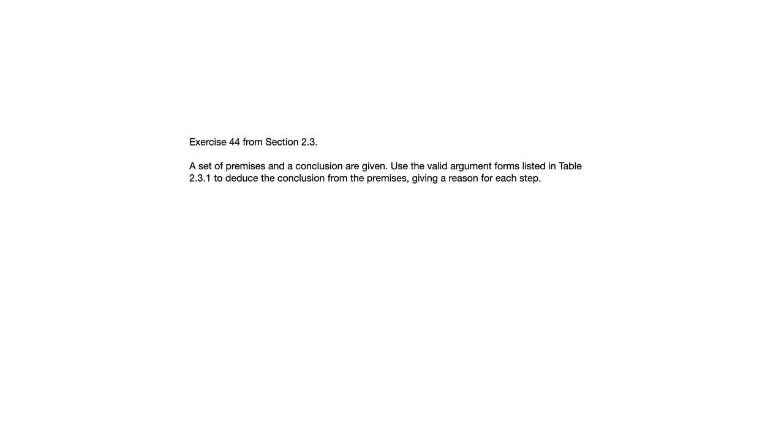Let's look at another type of exercise from 2.3. This is 44, and this is a fairly challenging one. They give us a whole bunch of statements. So the instructions are a set of premises and a conclusion are given. Use the valid arguments forms listed in table 2.3.1. So that's at the end of this section. Those are otherwise known as rules of inference to deduce the conclusion from the premises, giving a reason for each step.